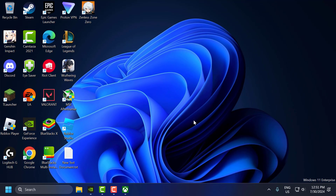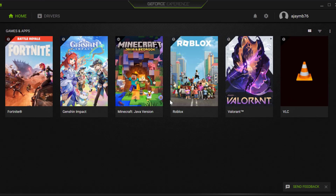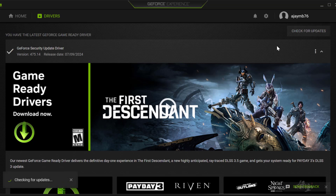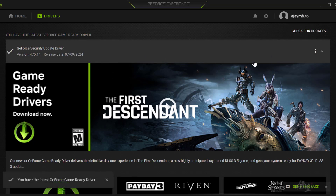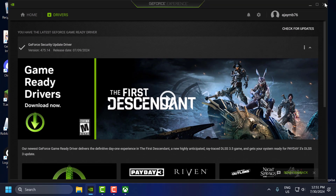Now we need to update the graphics drivers. For NVIDIA users, open GeForce Experience. If you don't have GeForce Experience, check the video description for the download link. For AMD users, open the AMD software, select the Drivers tab, and select Check for Updates. If any updates are available, install them to make your graphics card up to date, then close this window.